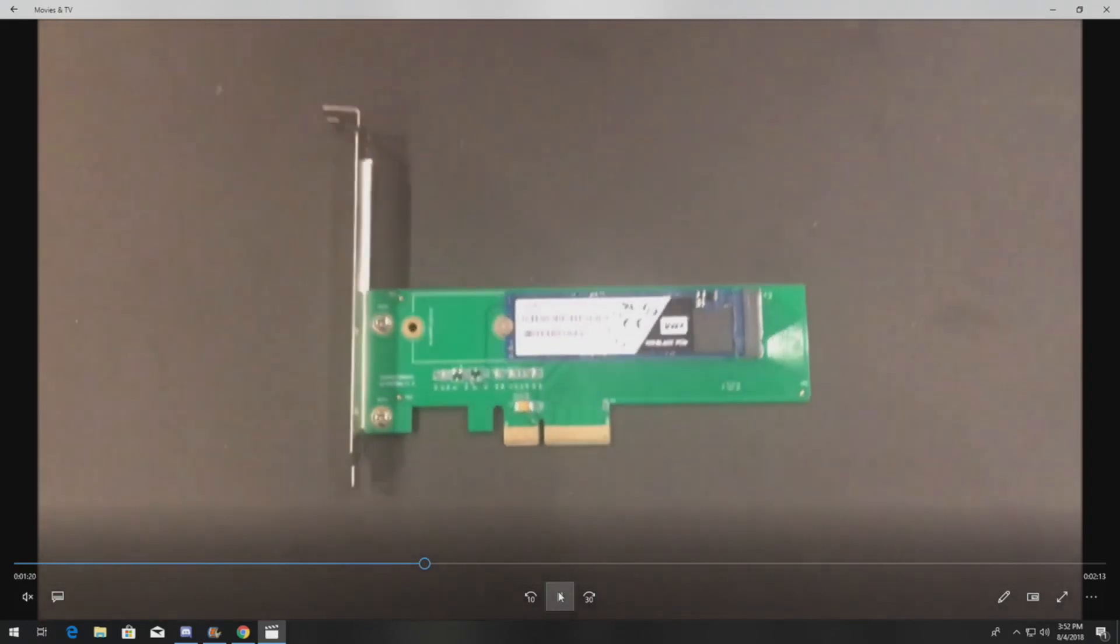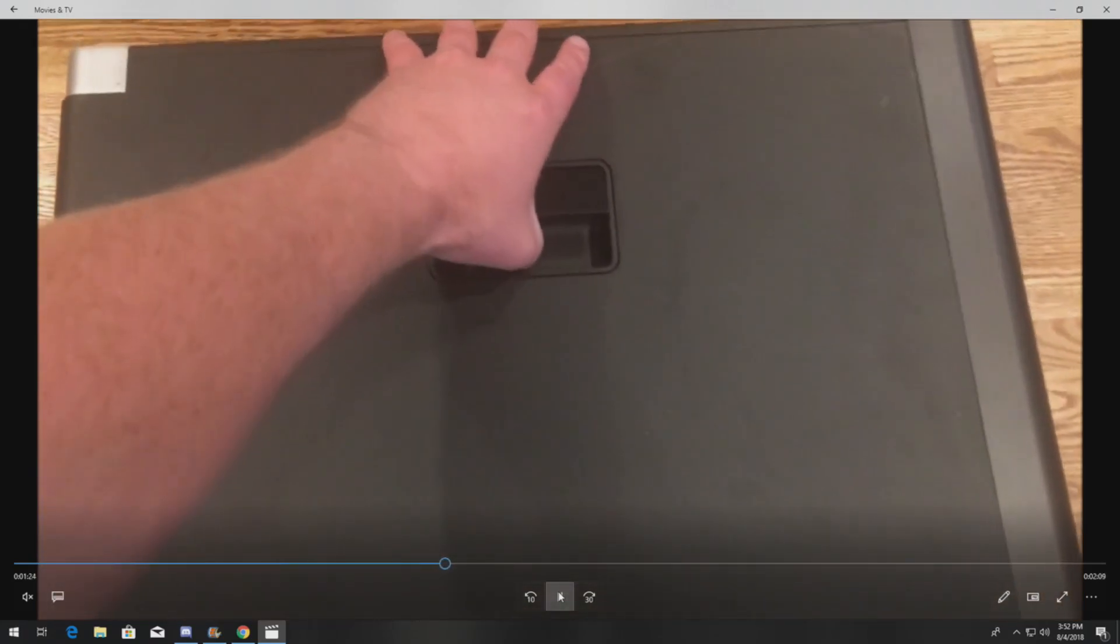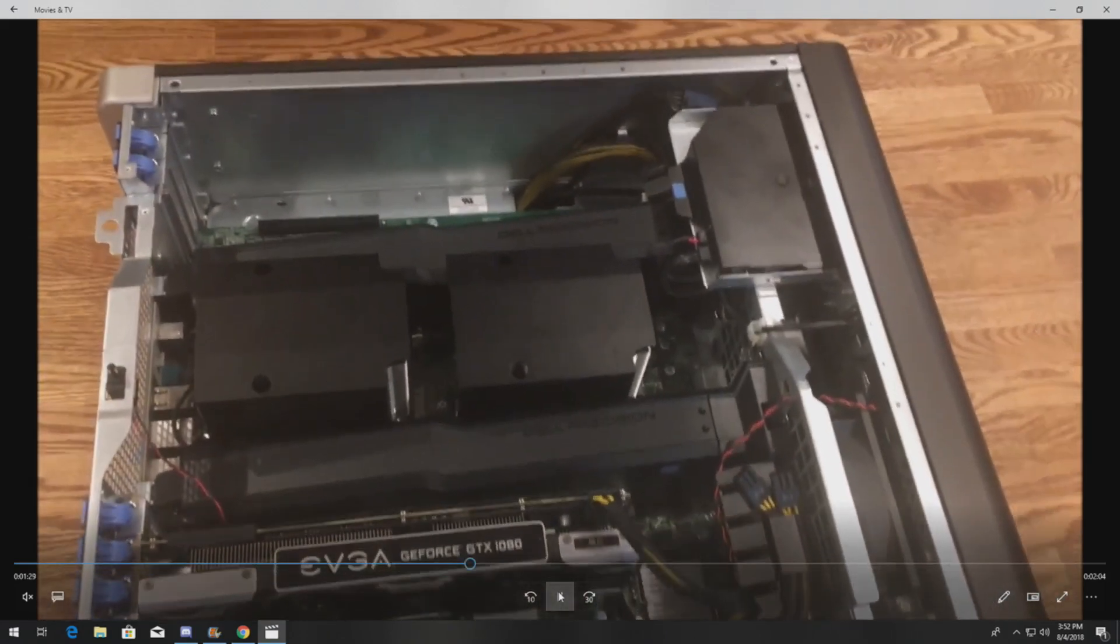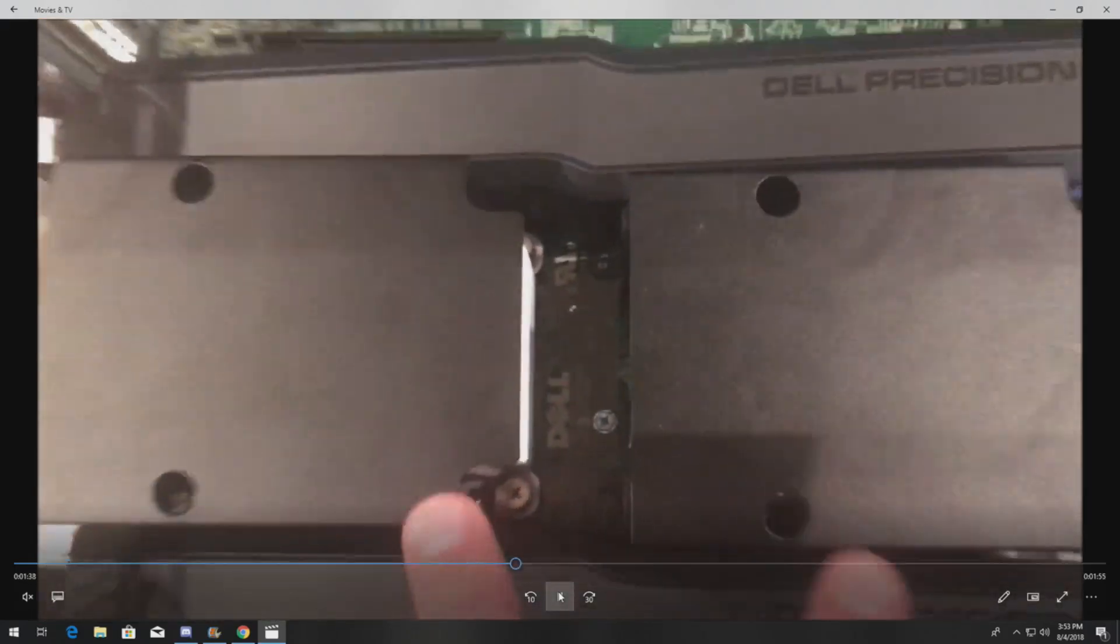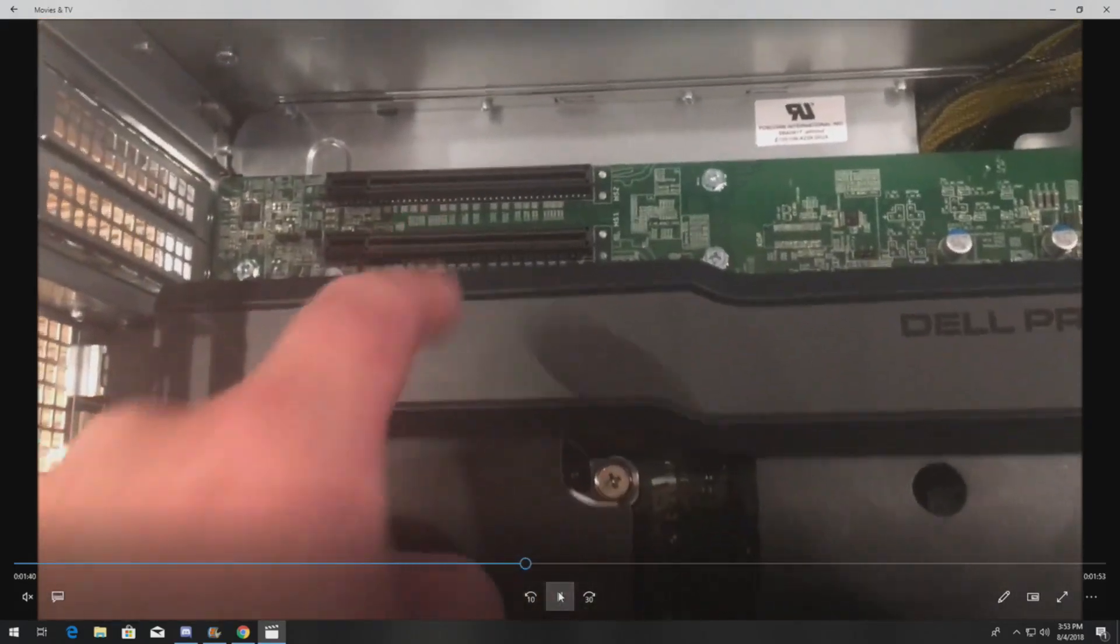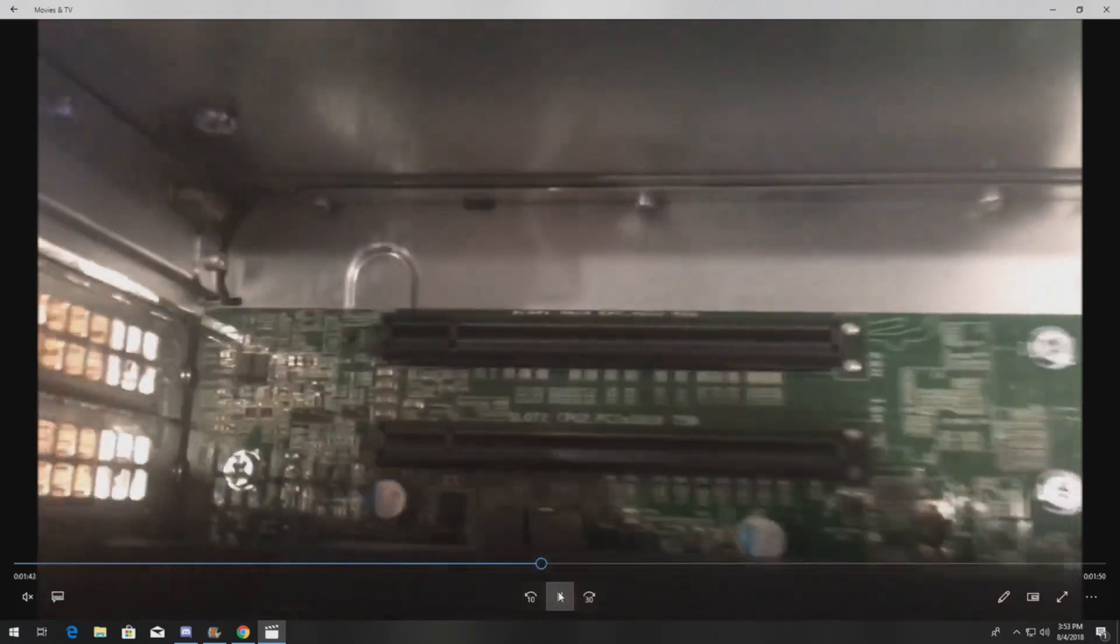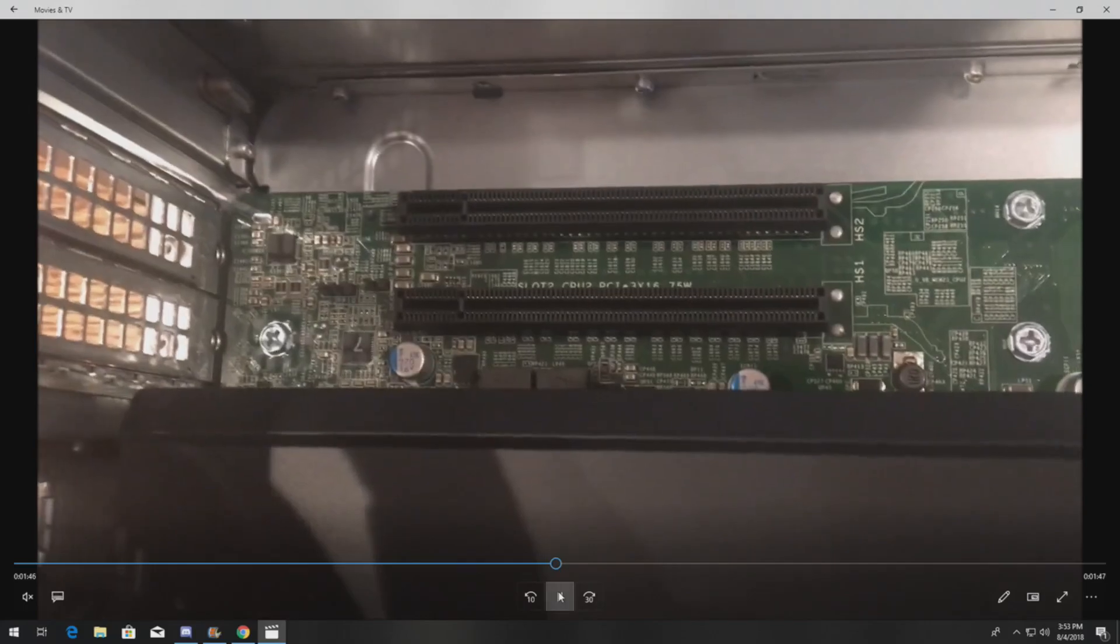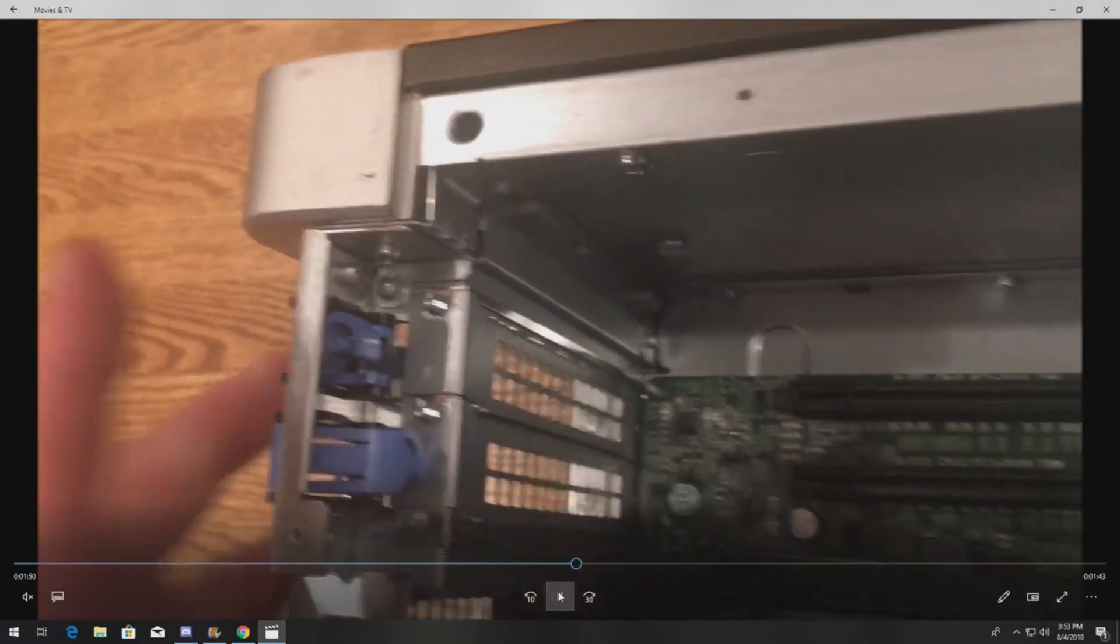Here's the T7610. Pull off your side panel, put the system on its side, makes it a lot easier to work with. In our case we have two processors installed, so that opens us up to all of the IO slots. If you only have one processor installed, you cannot use the top slots because those are only enabled when you have CPU 2 installed. Because we have CPU 2 installed, that's where we're gonna install our NVMe drive.